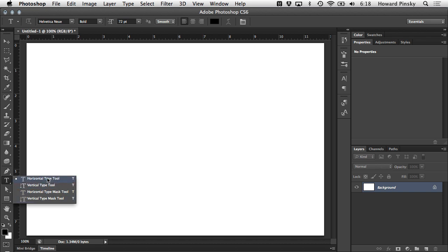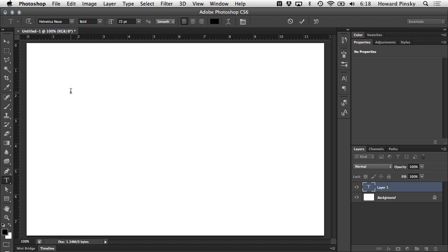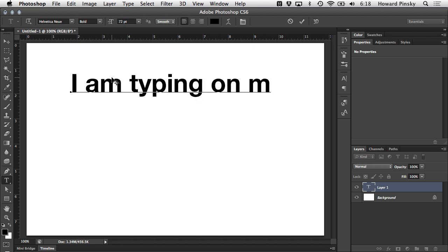For now, let's go ahead and stick with the horizontal type tool. So now that your horizontal type tool is selected, what the heck do you do with it? Well, there are two ways to get started. A single click on your document will create a starting point for you to type with no horizontal constraints.